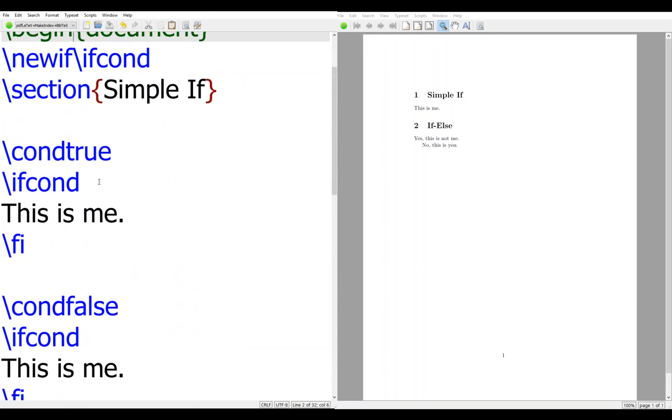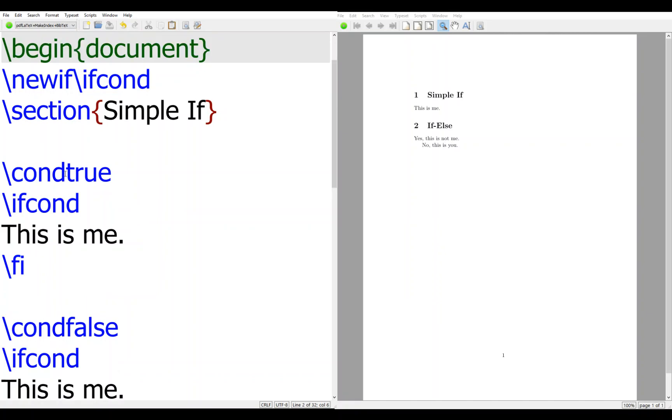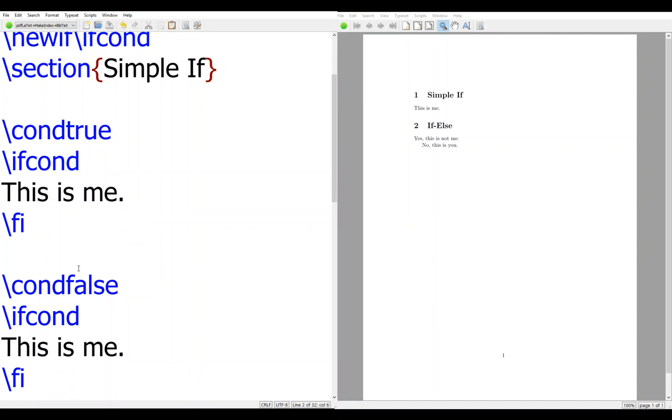We have a simple if. And condition true. If condition, this is me. Then this is end. So we set it true that we run. And maybe change to this is you. So this is false. This not be run.